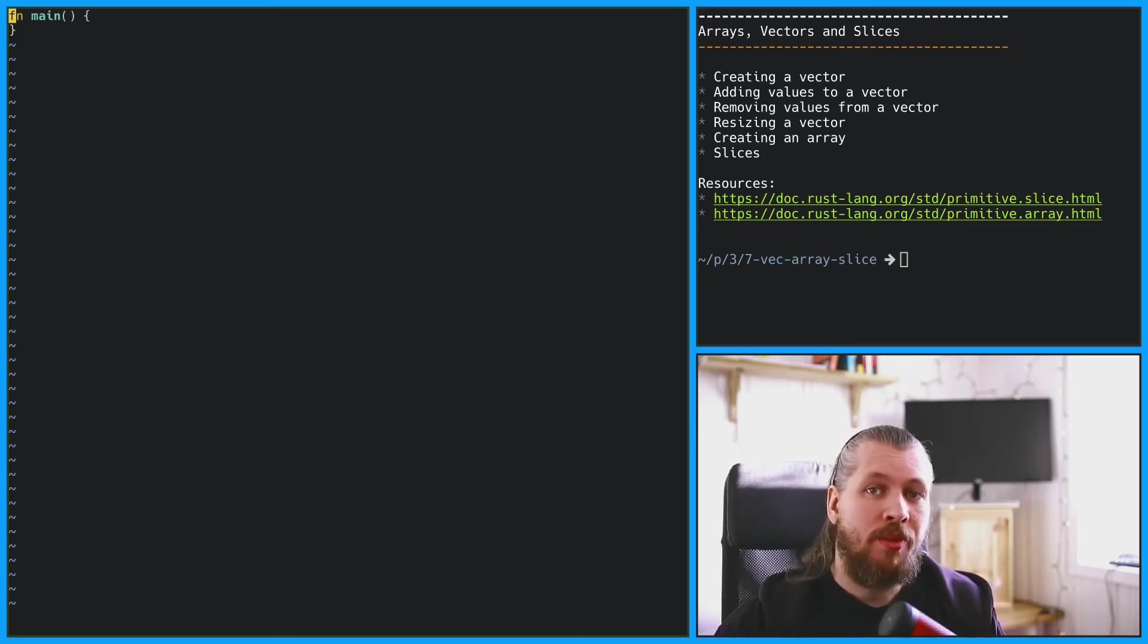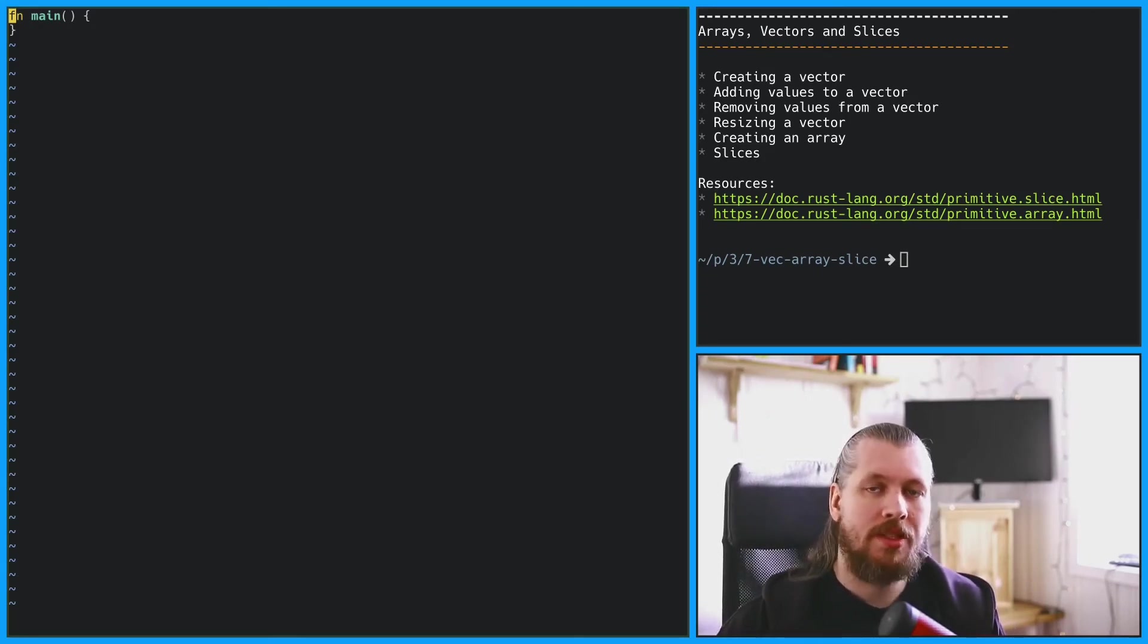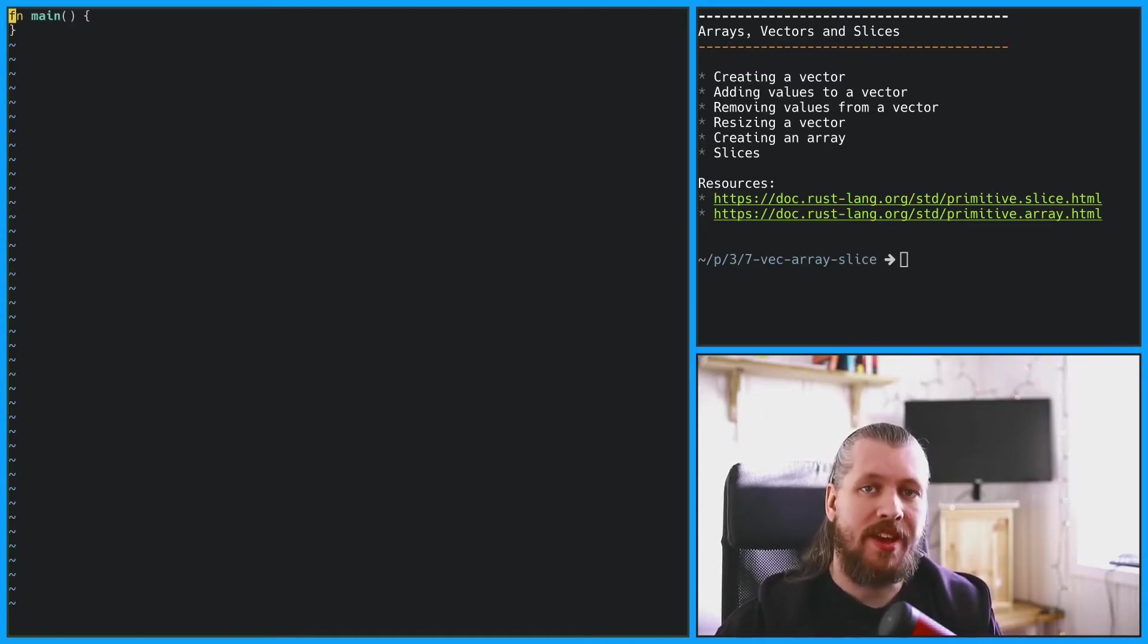Sometimes you want to store more than one value in a variable, and for that we can use vectors or arrays. Let's start with vectors.